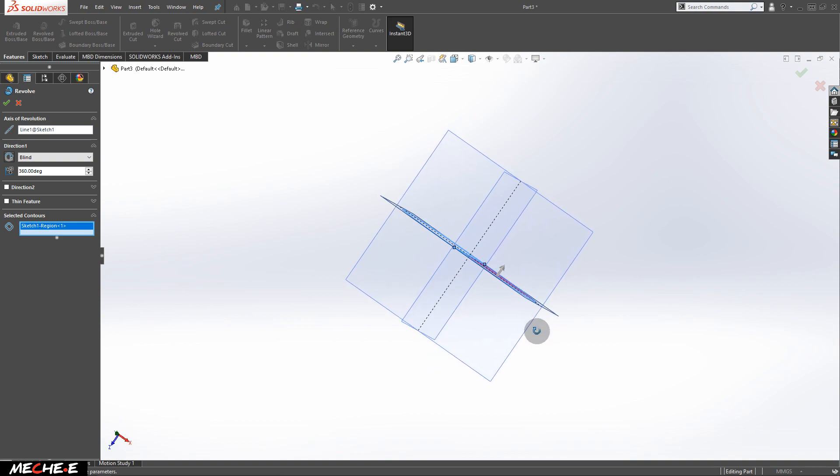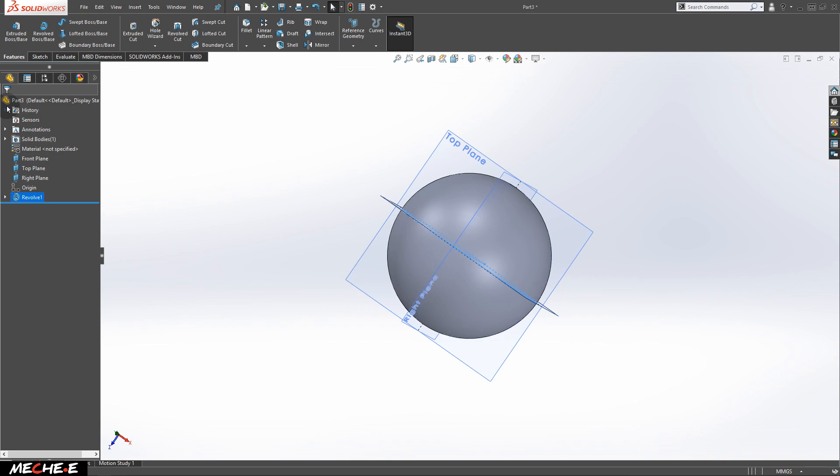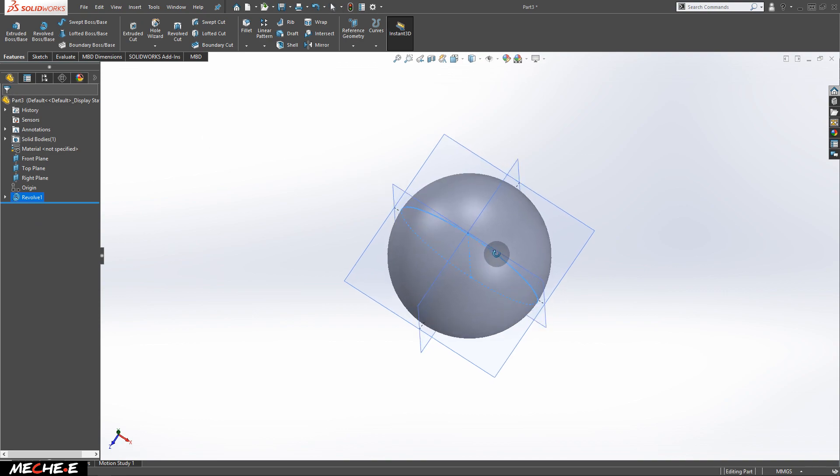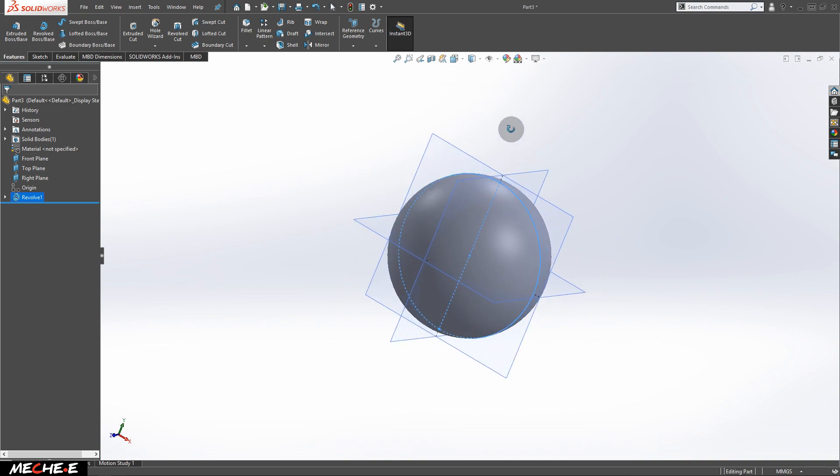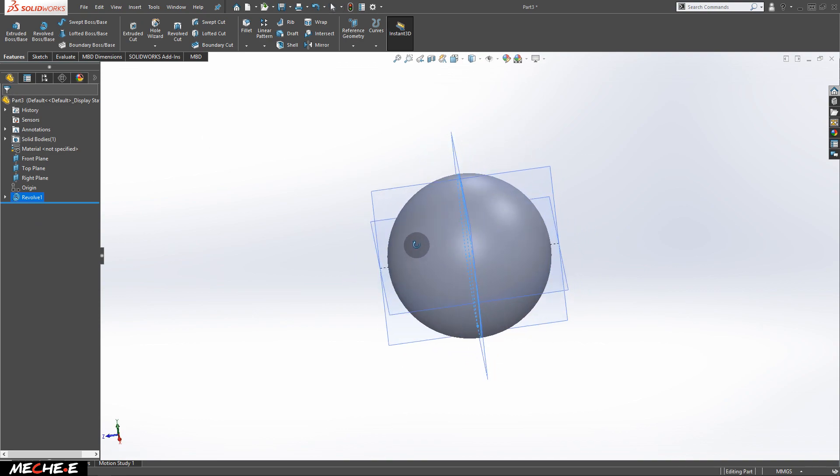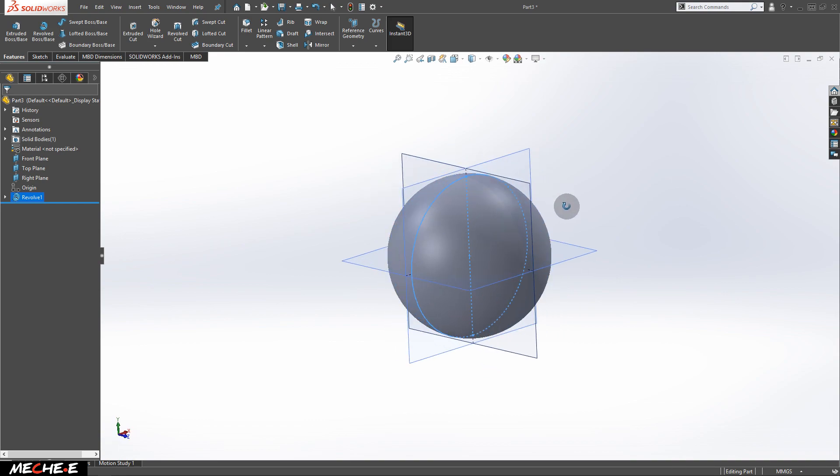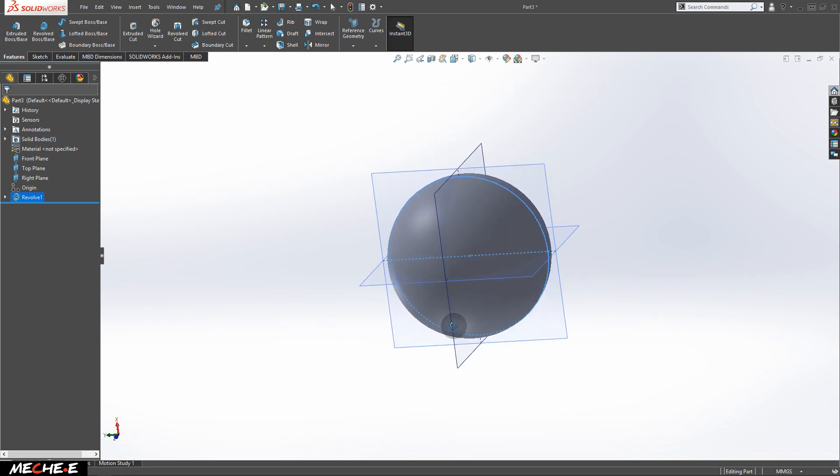And this time, you will get a 360 degree revolution around the axis that you have selected, which is the line. And this is how to draw a ball.